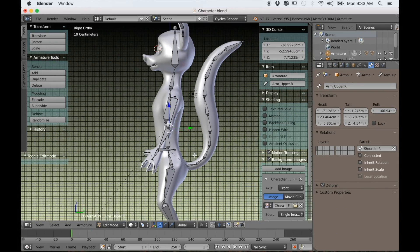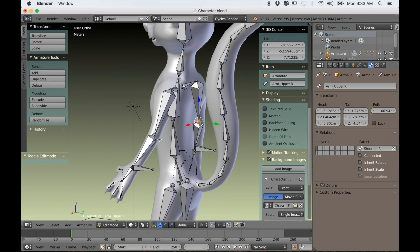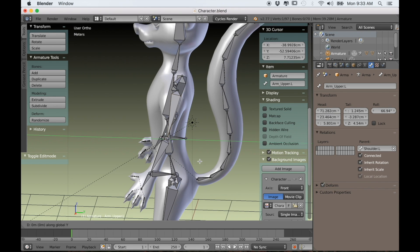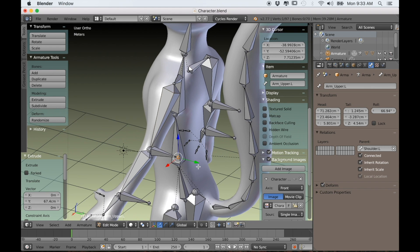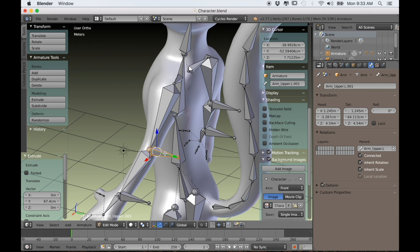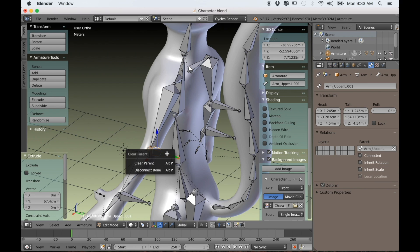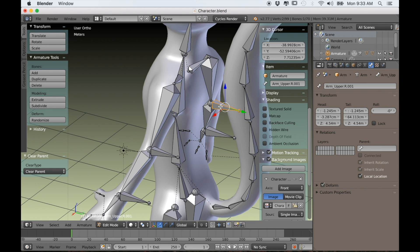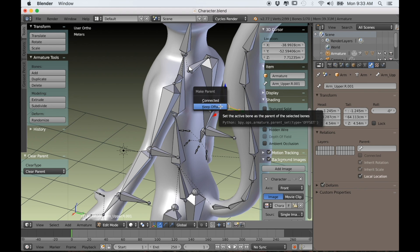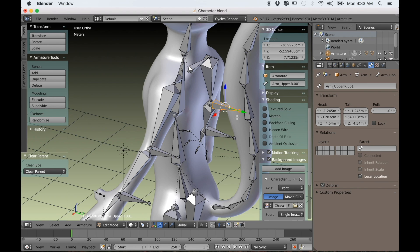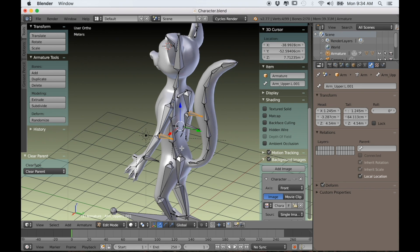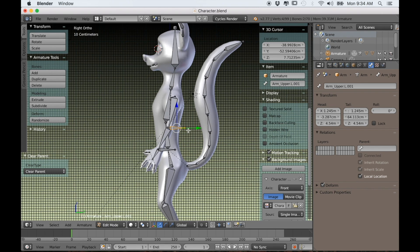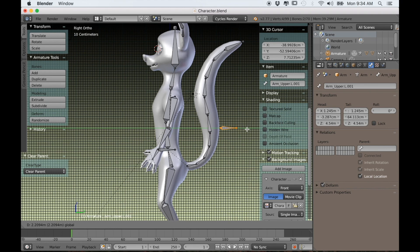Now let's create some IKs for the elbows and the knees. We'll just select the base of each forearm and extrude back. With each bone selected in edit mode we'll just use Alt-P and choose clear parent.